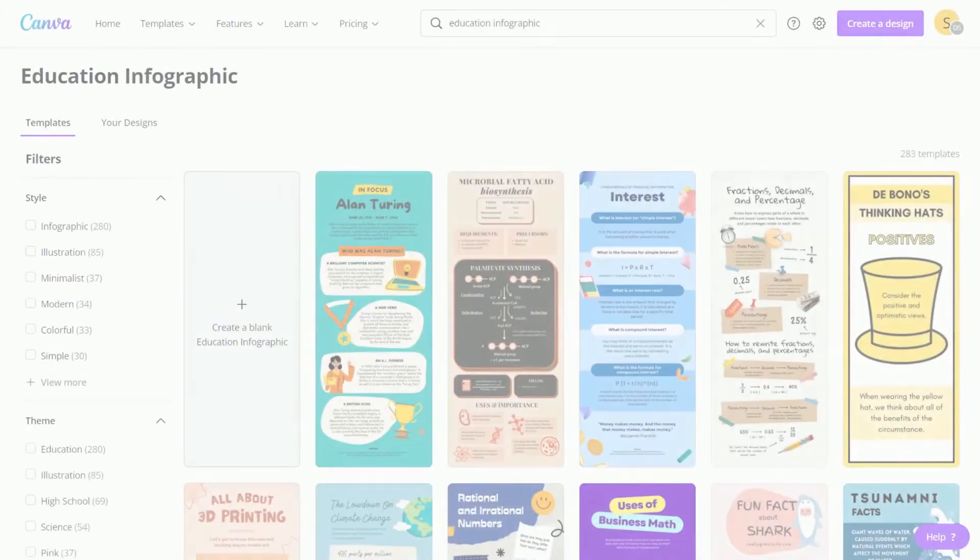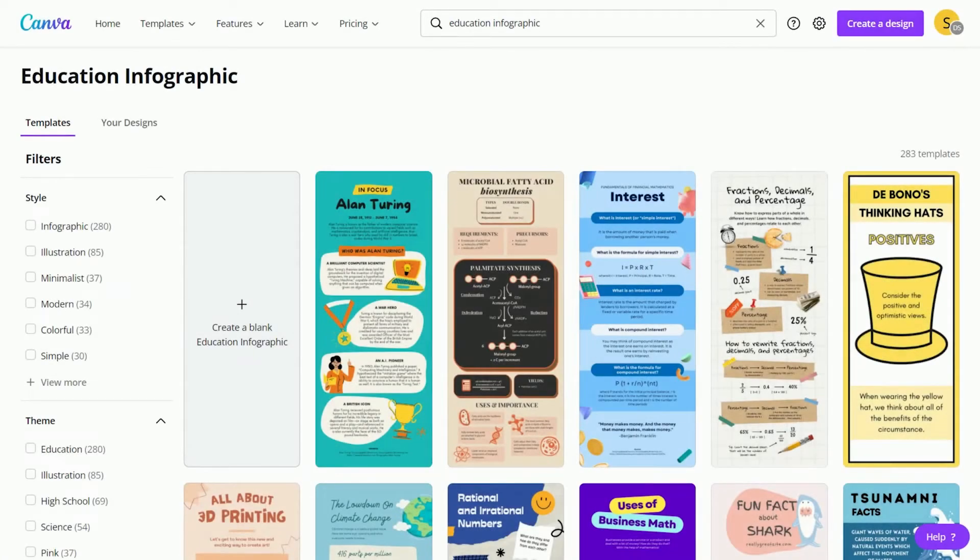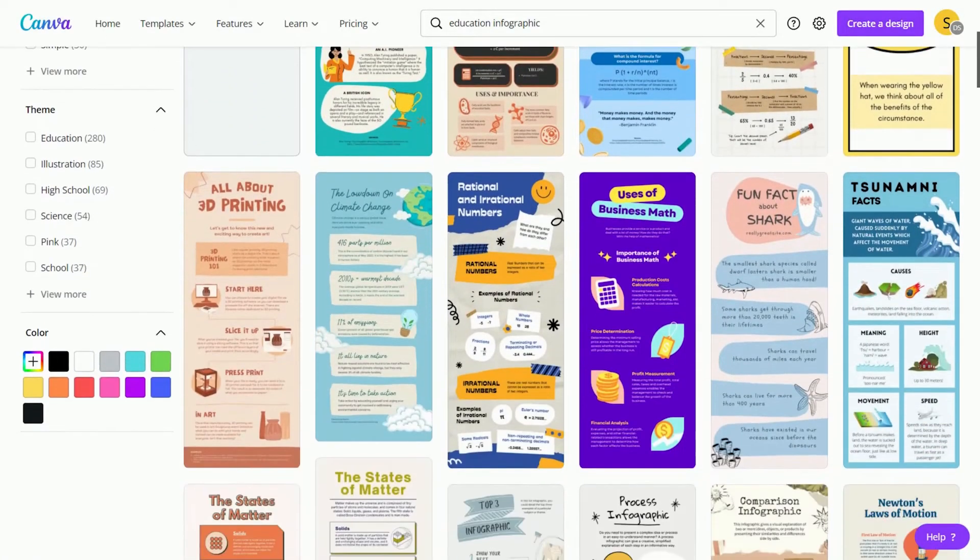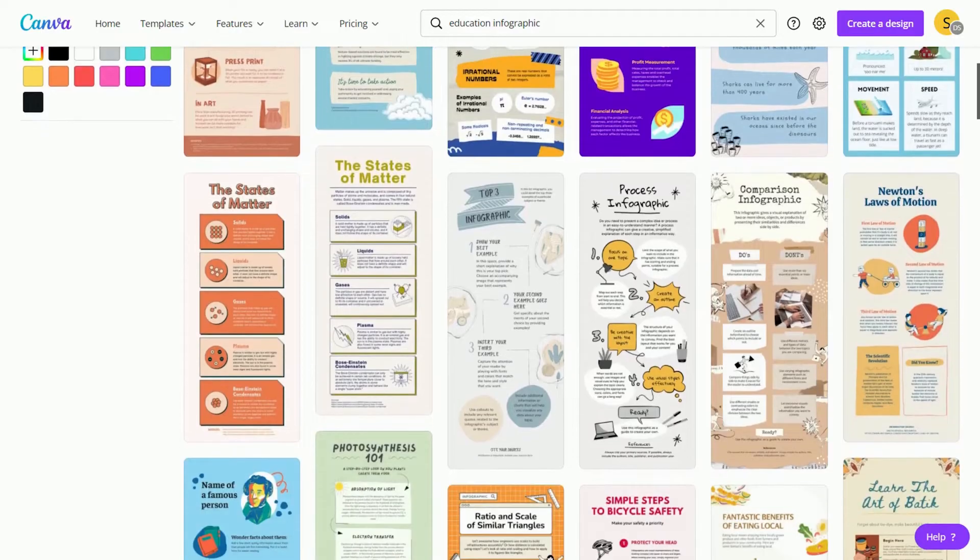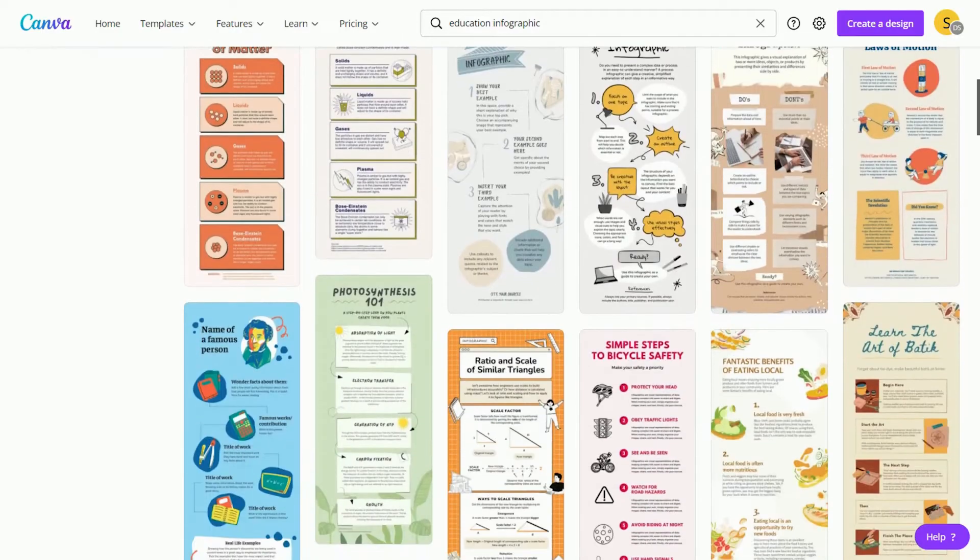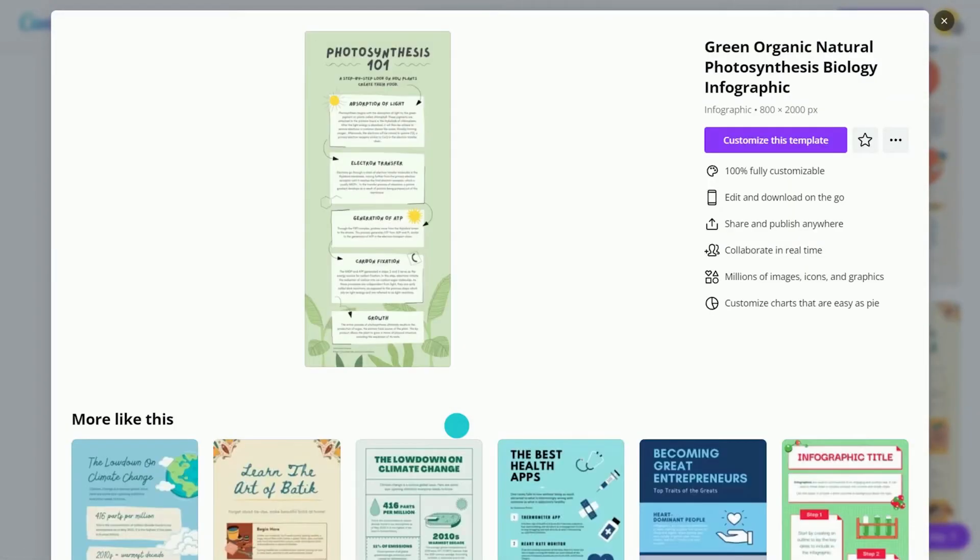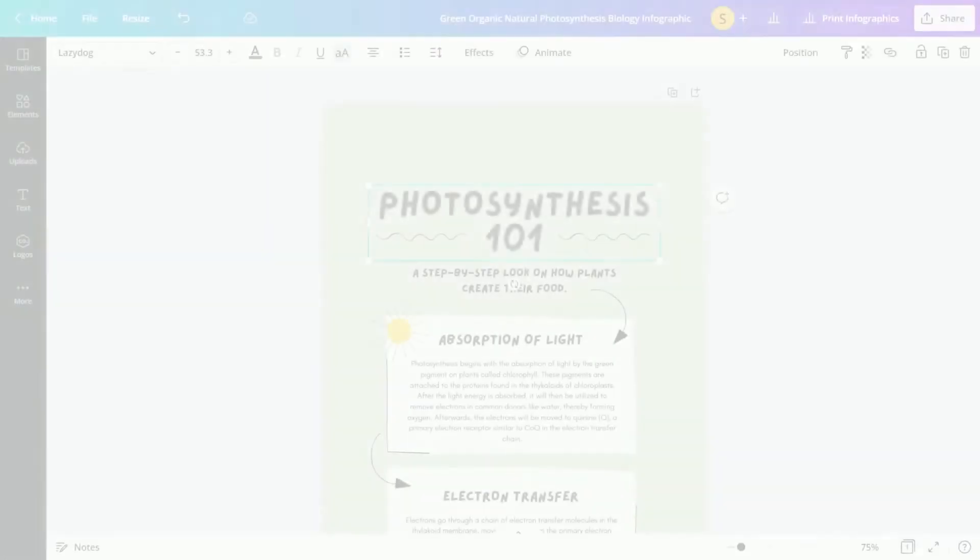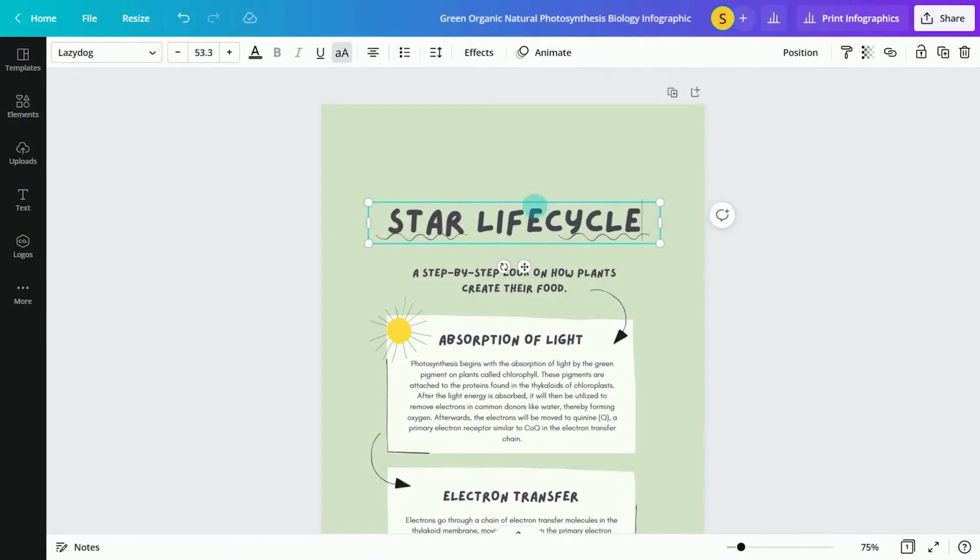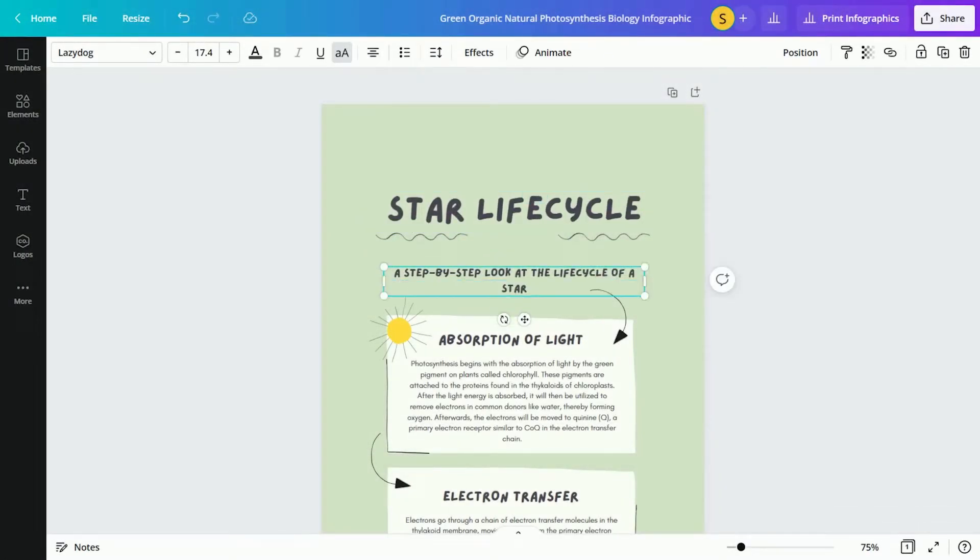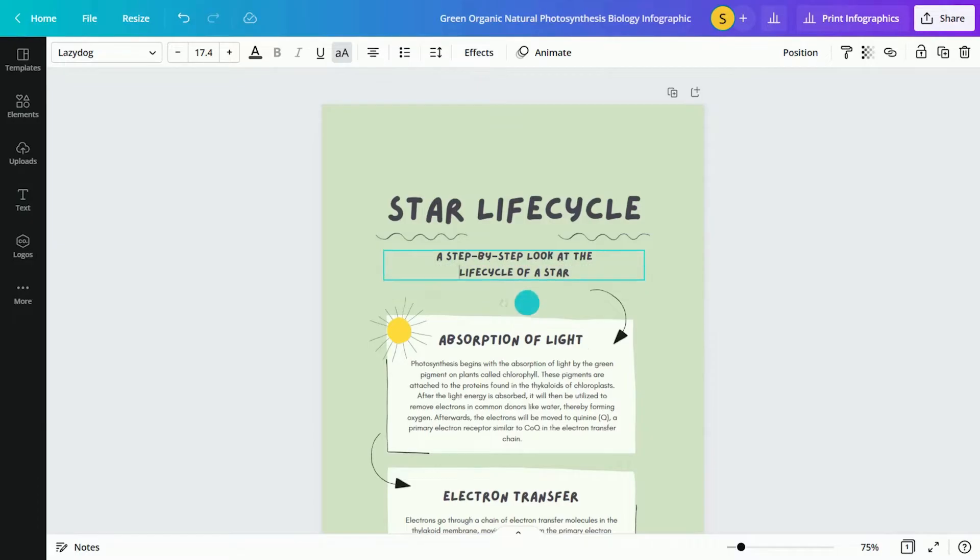Get students started with infographics by designing a template layout. Search for an education infographic template in the search. Let's use this process infographic. Customize the title and instructions to guide students.